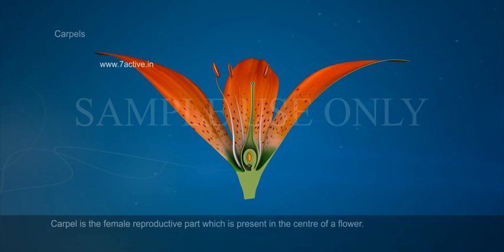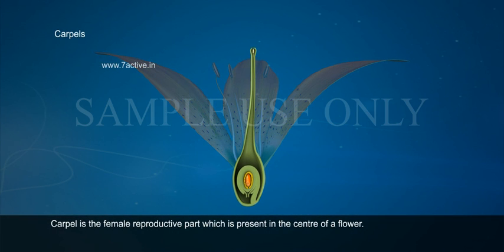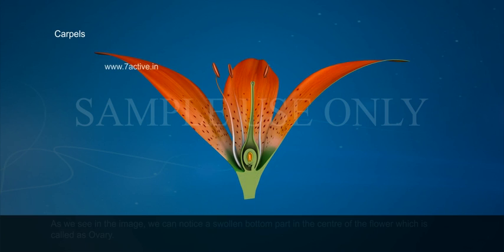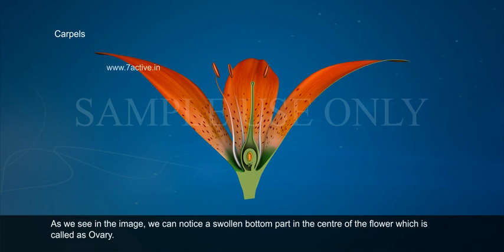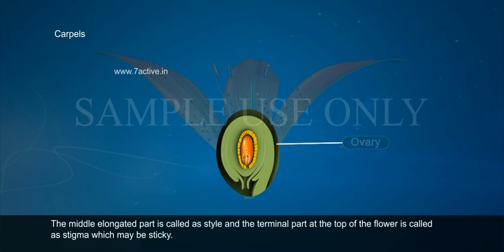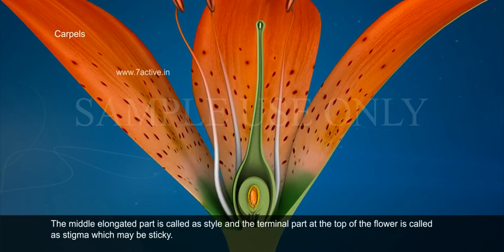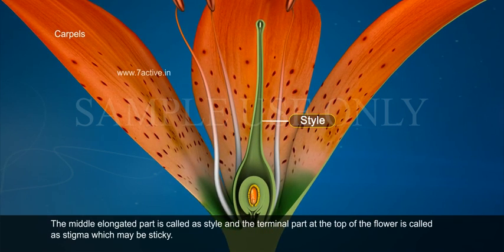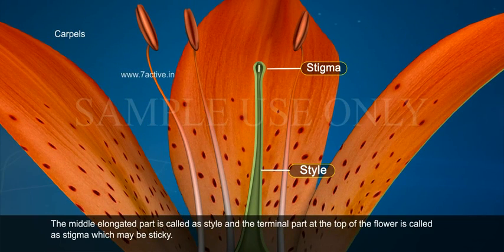Carpel is the female reproductive part which is present in the center of the flower. As we see in the image, we can notice a swollen bottom part in the center of the flower which is called the ovary. The middle elongated part is called the style, and the terminal part at the top of the flower is called the stigma, which may be sticky.